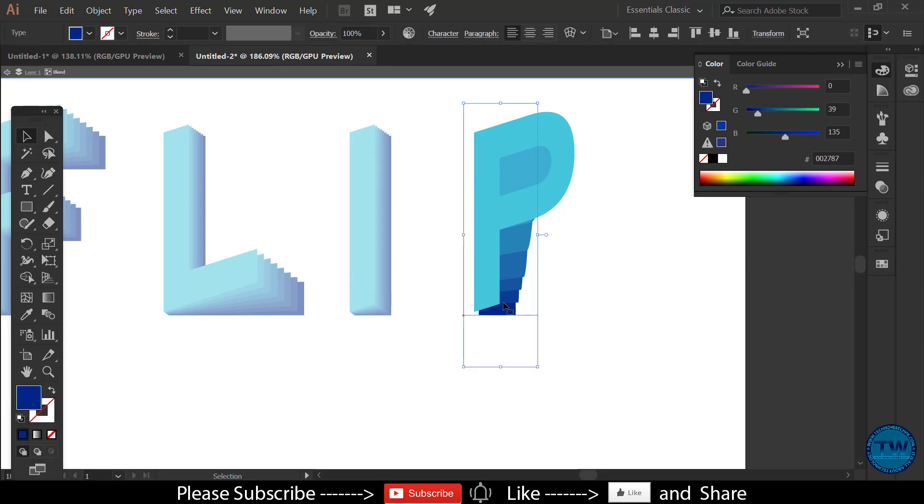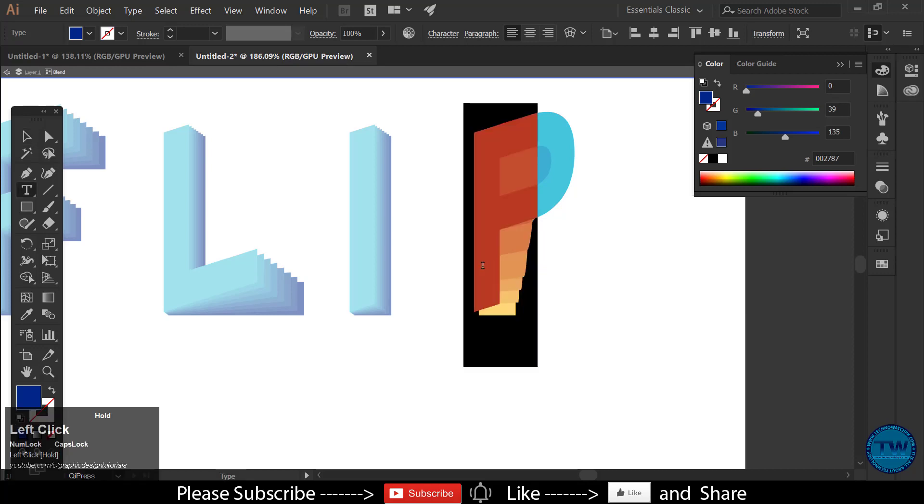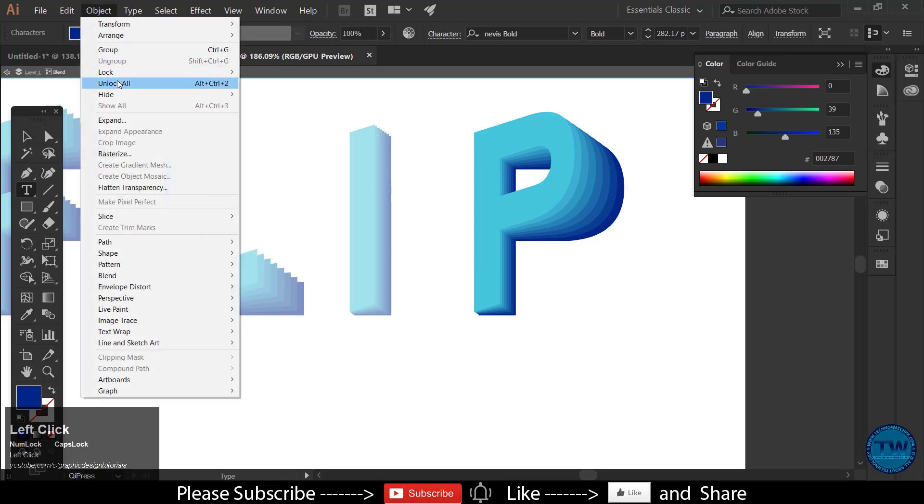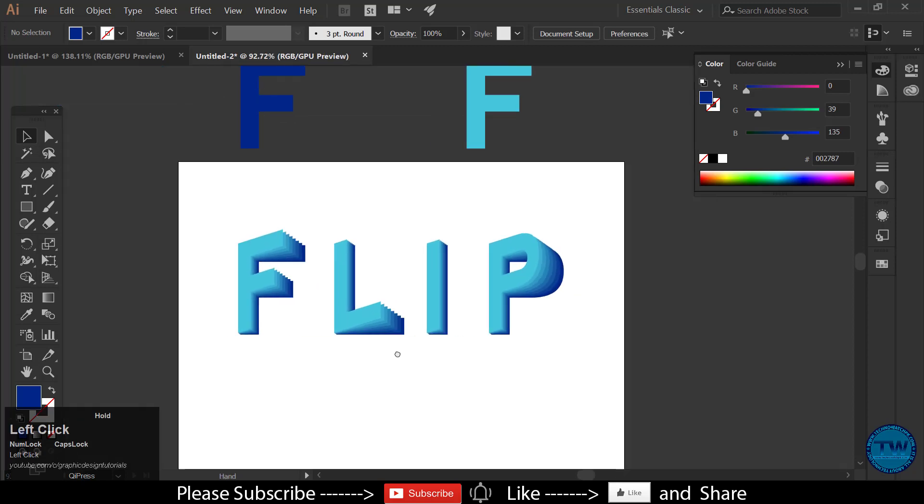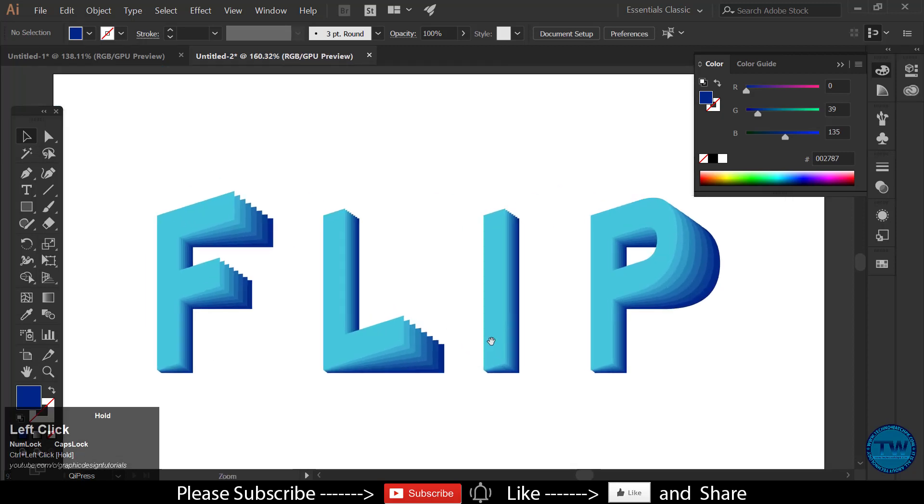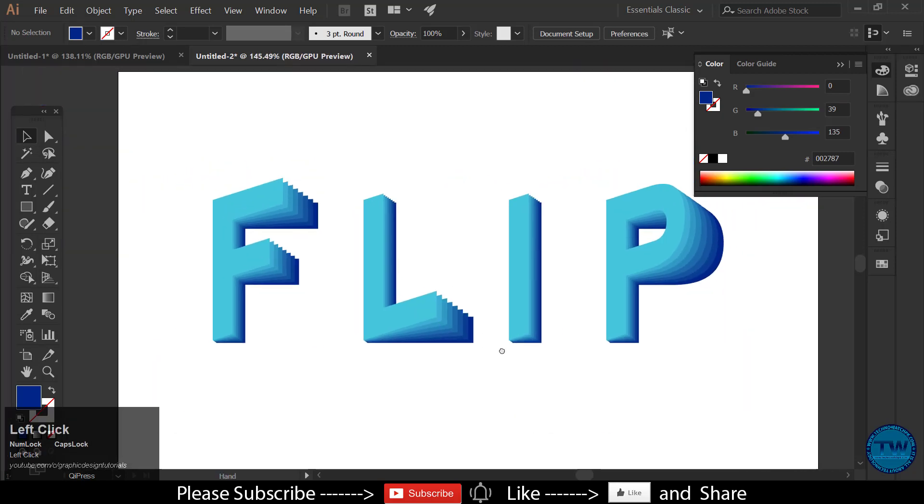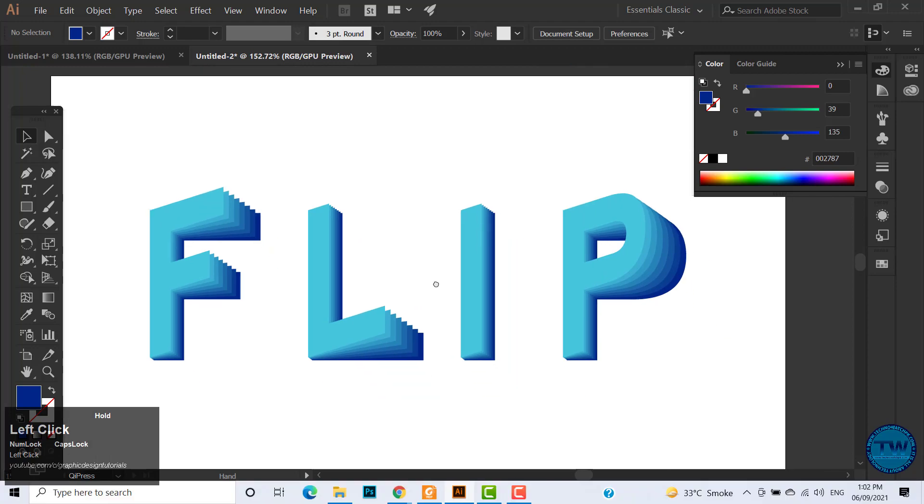So that was the tutorial how to make flip text effect in Adobe Illustrator. If you have any question, please feel free to ask by comment below. If you like my videos, please show your love and support by like, share, and subscribe. Thank you.